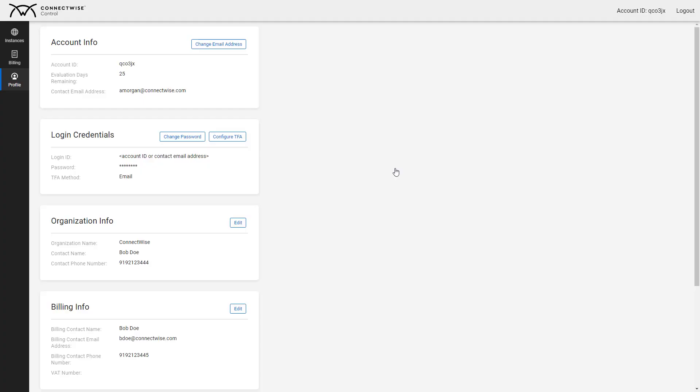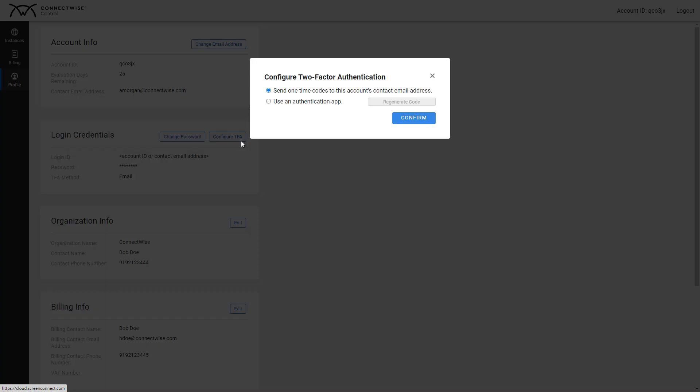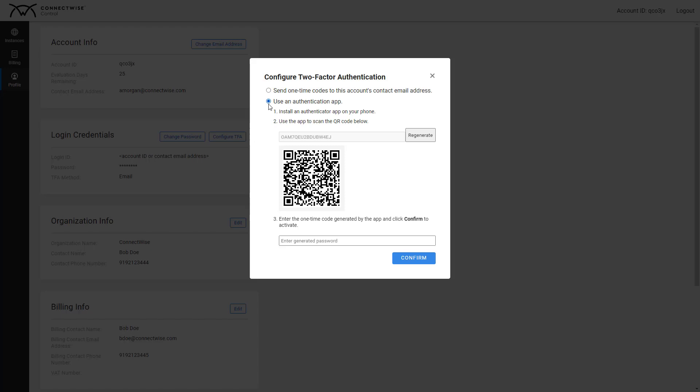Next, select Configure TFA. Here, I can choose to either send a one-time code to my email address or use an authentication app. When using an authentication app, you should install the Authenticator app on your phone.